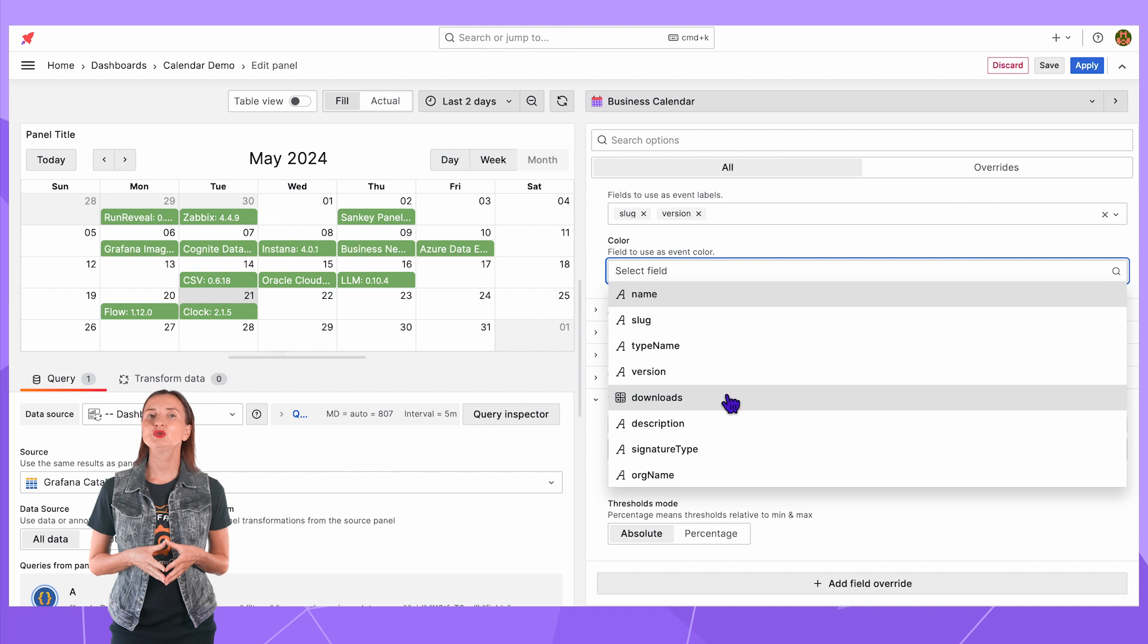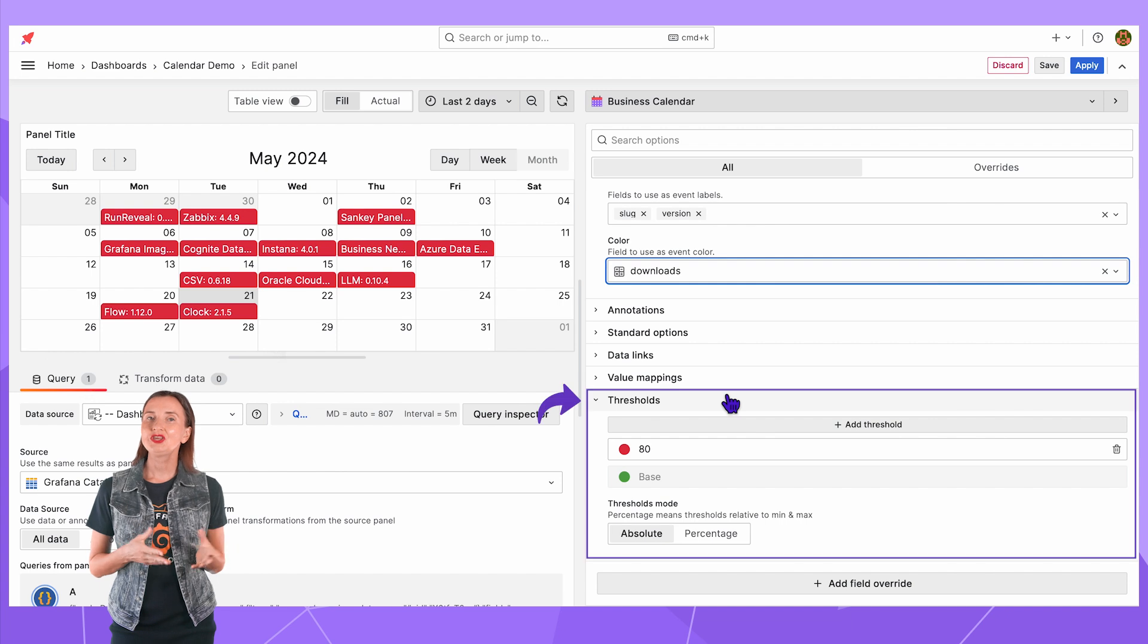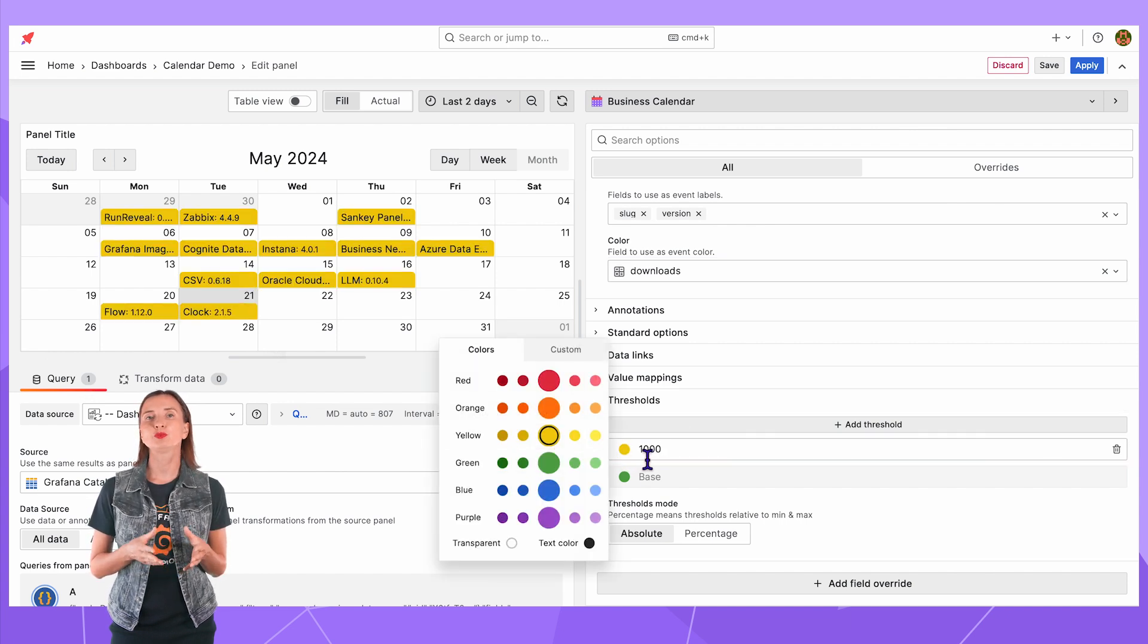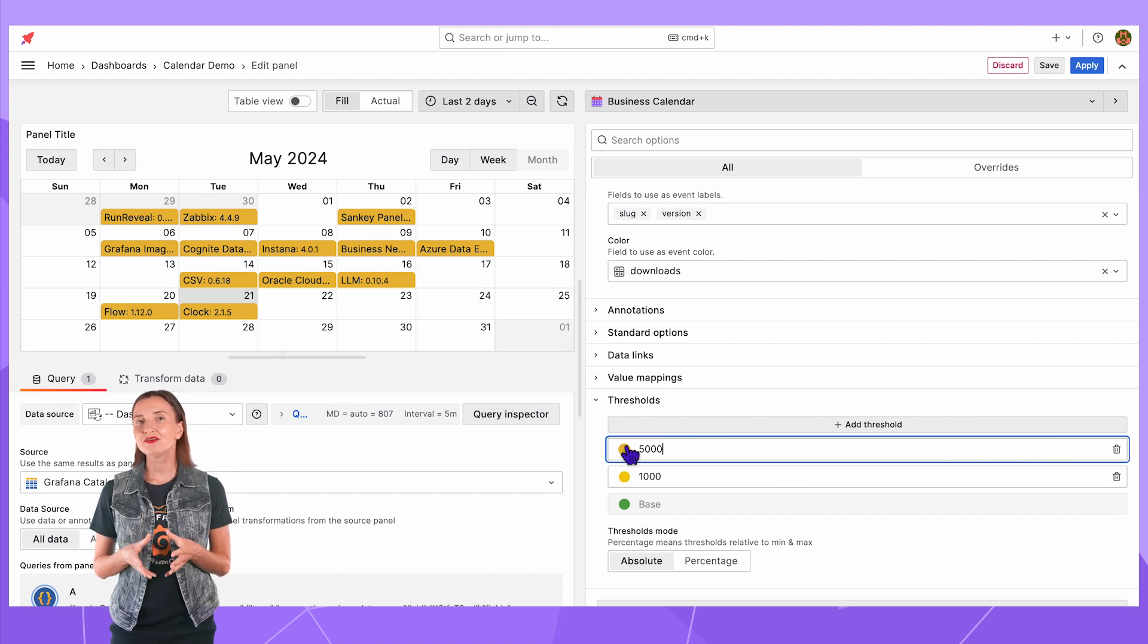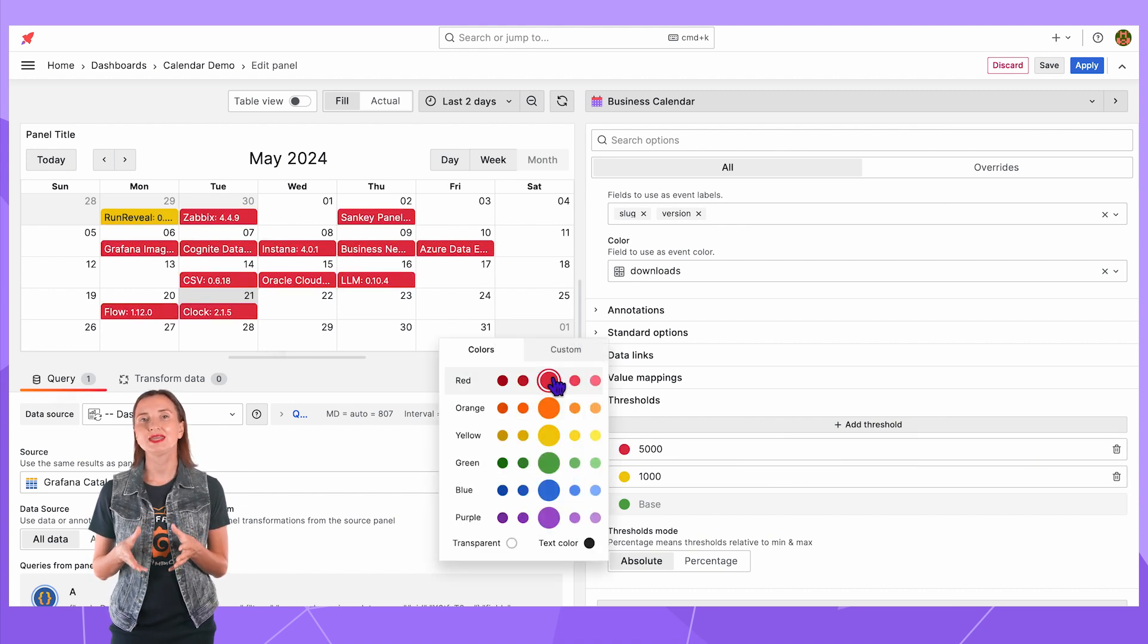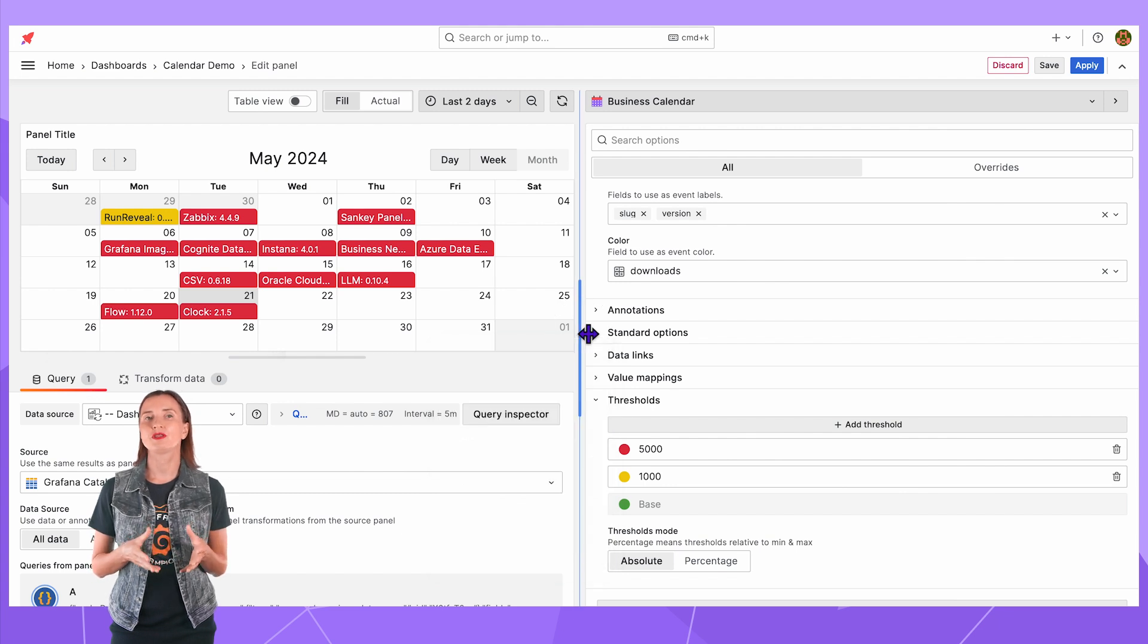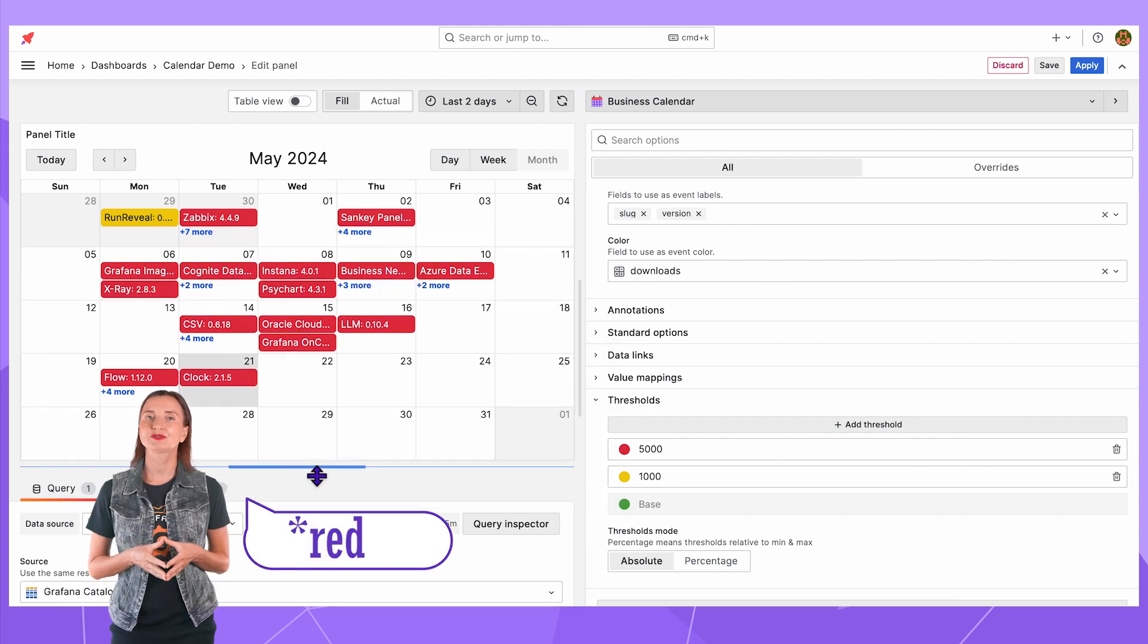For instance, I can use the number of downloads in the color parameter and then here specify that all plugins downloaded more than 1000 but less than 5000 times to have a yellow background and downloaded more than 5000 times to have a green background.